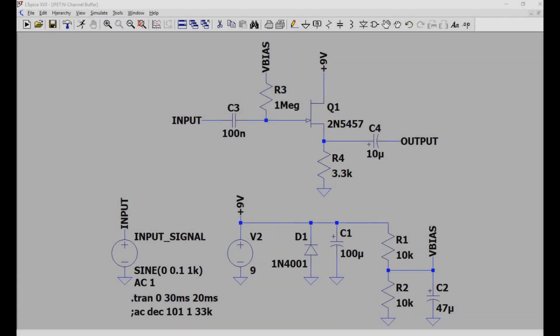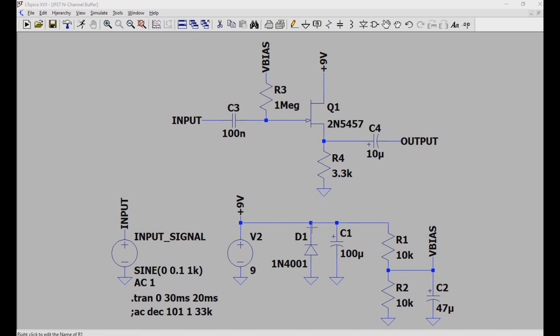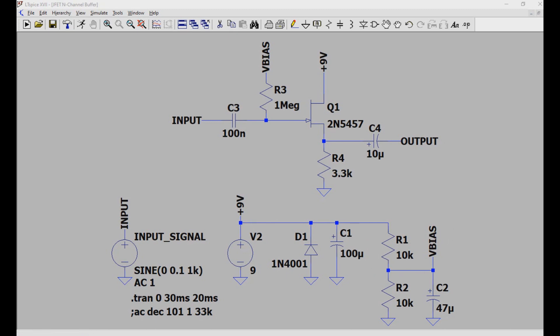So here we have an example of an N-channel JFET buffer. We're going to use a 2N5457, but pretty much any small signal JFET will do. Below we have the power supply, and this will be the power supply we use in all five of our examples. We're going to give it nine volts, and we got our set of resistors here acting as a voltage divider, which will give us our bias voltage.